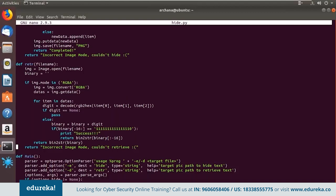The retrieve function works simply: it takes the file name, checks if it's in RGB format, extracts the data, and retrieves all zeros and ones until it finds the delimiter. Once the delimiter is found, it knows it has reached the end of the text and displays a success message. The main function uses command-line arguments — for example, using 'e' to embed data into an image along with the image name and text to be embedded.